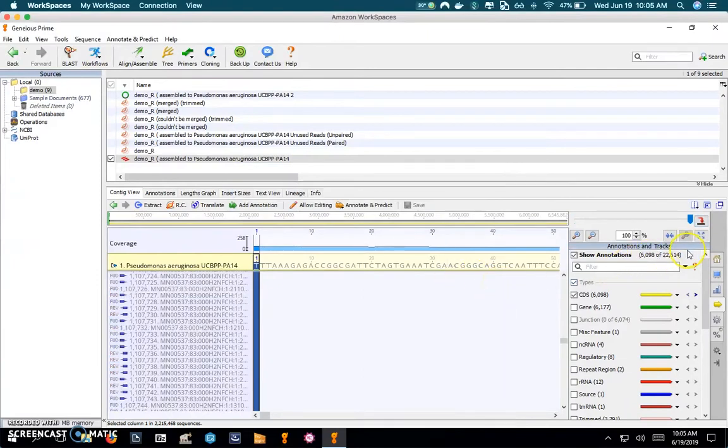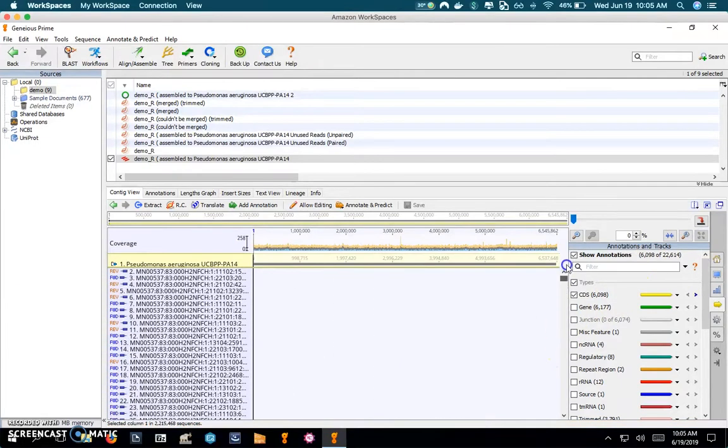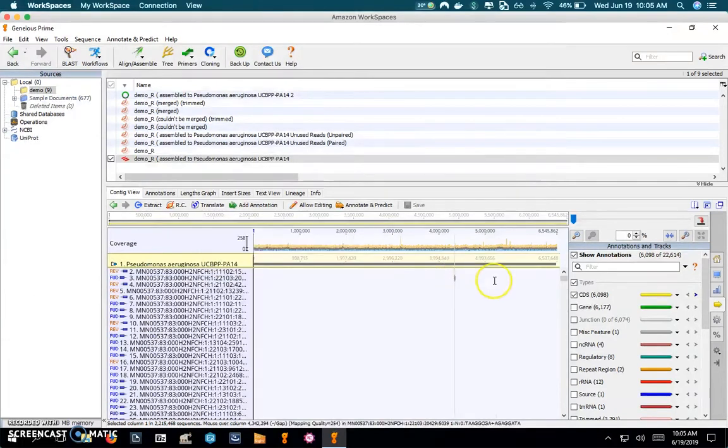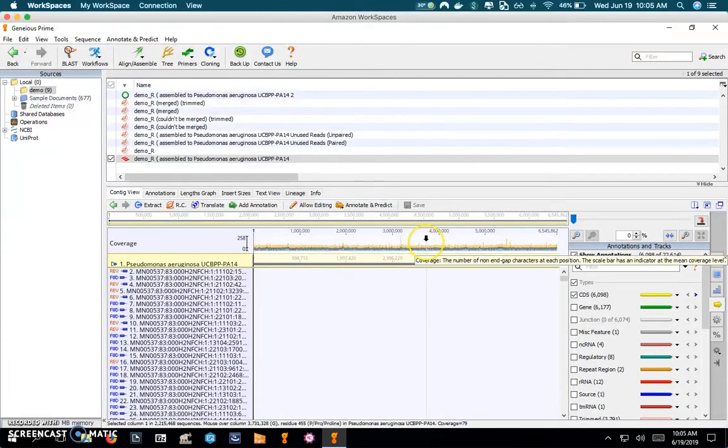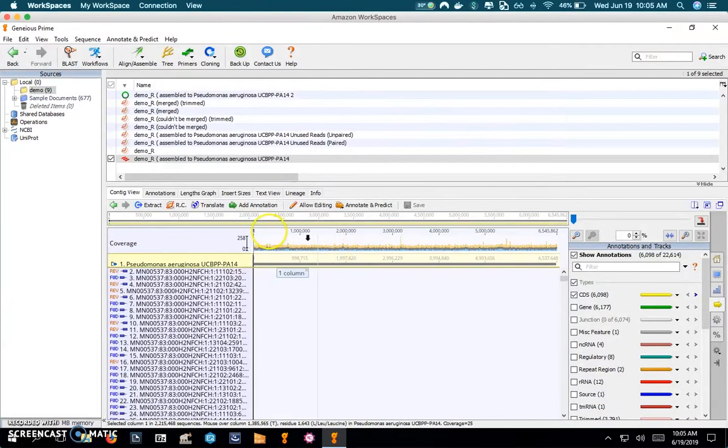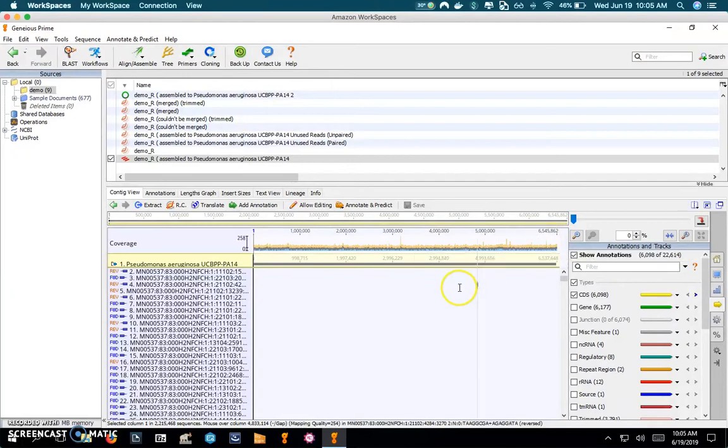Now let's scroll out here. So this first track shows the coverage across the genome, the mapped reads against the reference genome, shows the coverage from the first locus all the way over to six and a half million, which is roughly the size of this Pseudomonas genome.